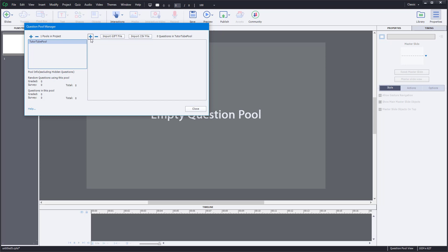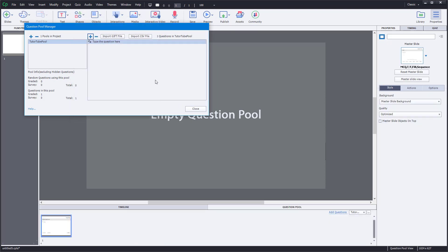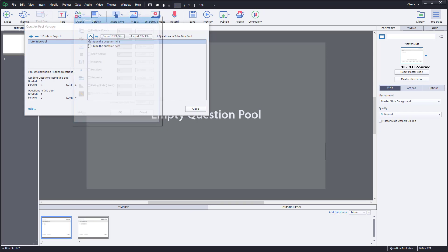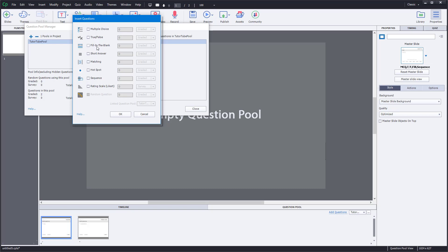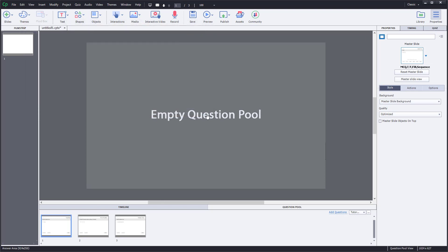Now I can add question slides right here. I can have a True or False question, a Multiple Choice question, and a Fill in the Blanks question slide. Just like that, I've got three question types in the pool. I'll close the manager and start working with the question pool.